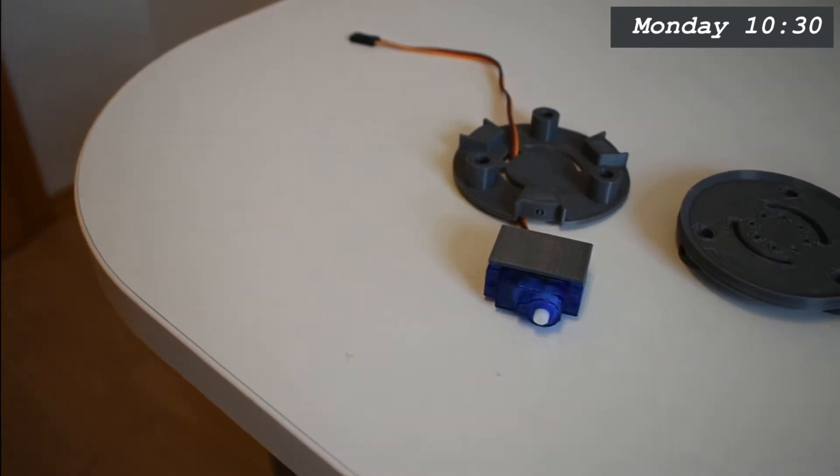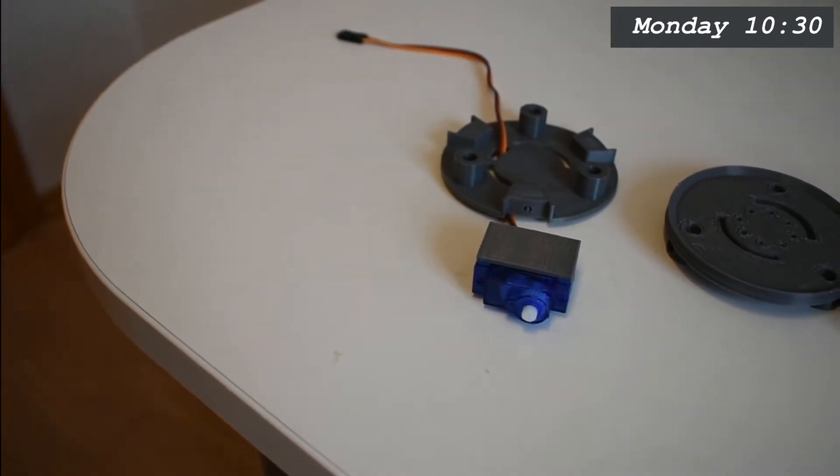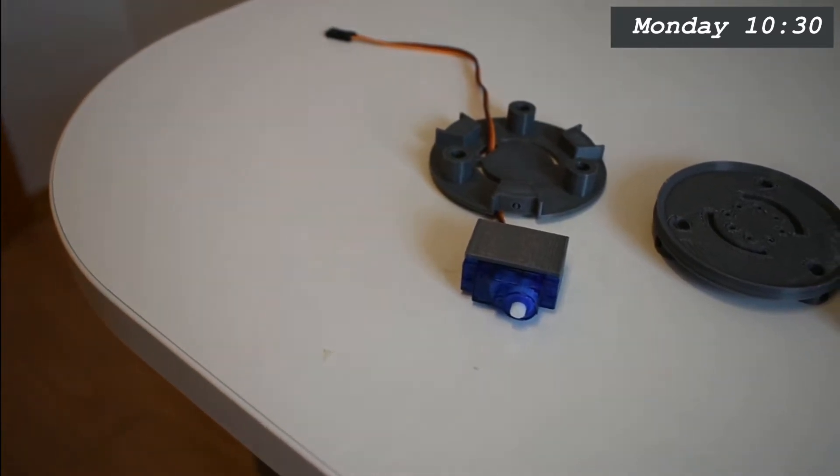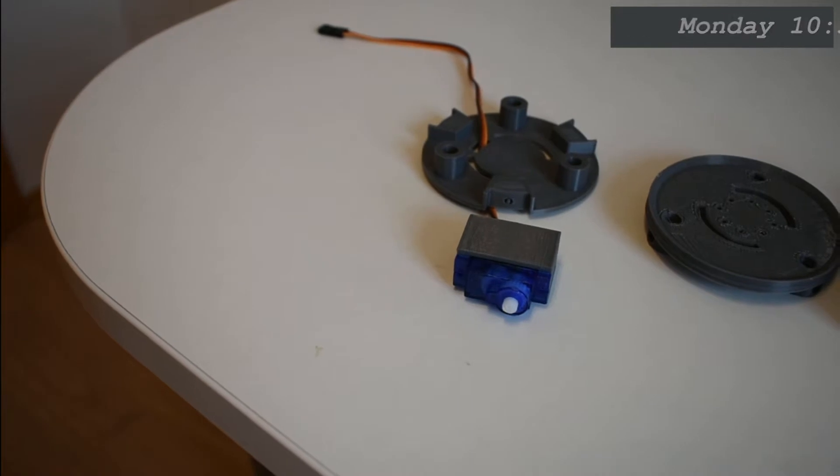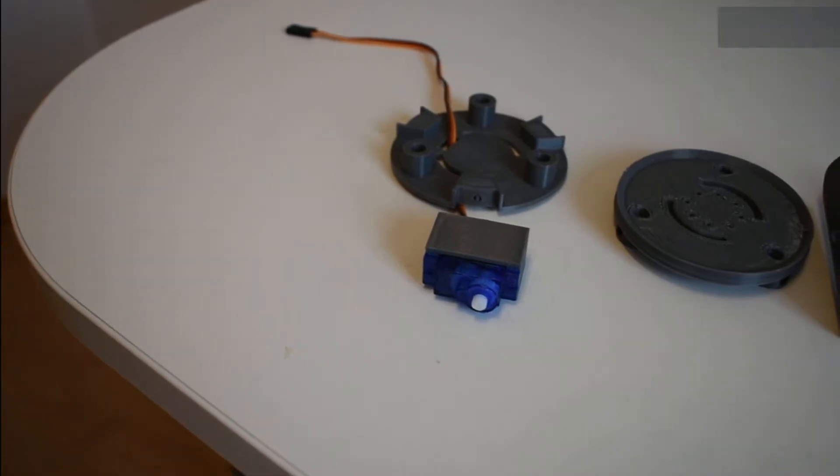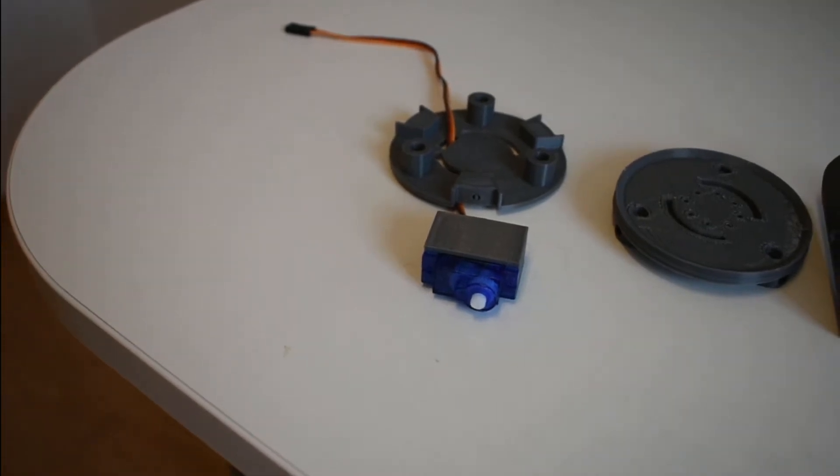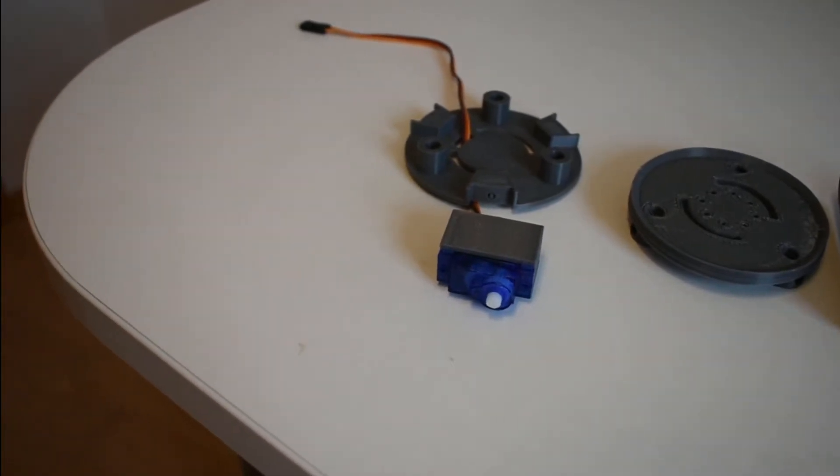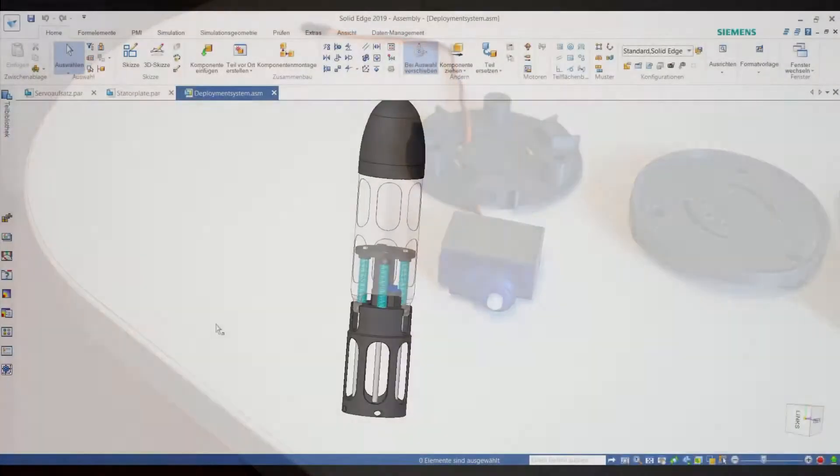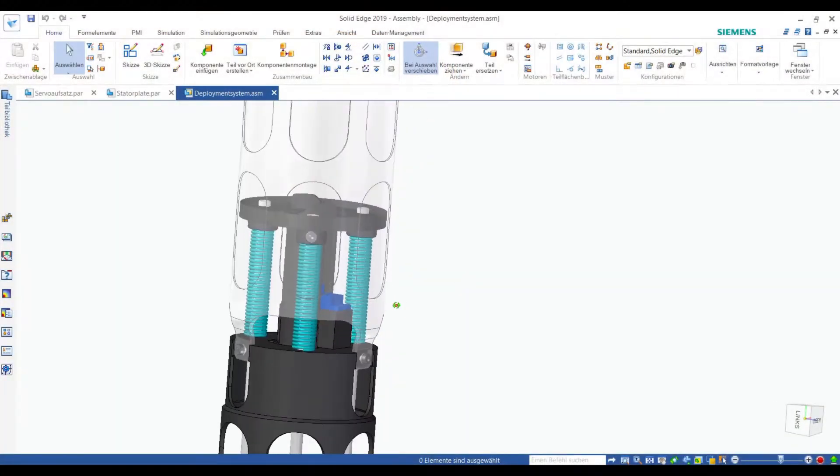So here I have the prototype of the next generation parachute system. In order to assemble this prototype, serial number 7, I have to improve some parts. And this will be the first thing I do today.